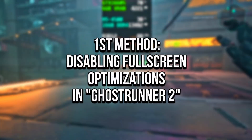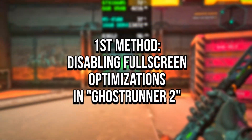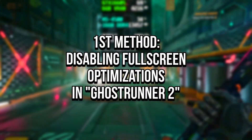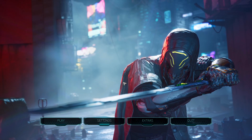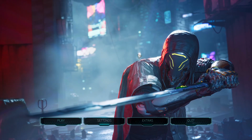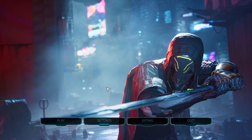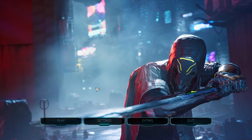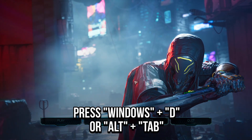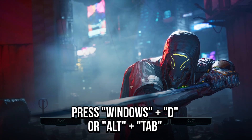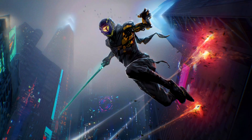In the first method, you will disable full screen optimizations in Ghostrunner 2. First, you need to find the installation path of the game. To do this, open Ghostrunner 2, then press Windows and D on the keyboard to minimize it.